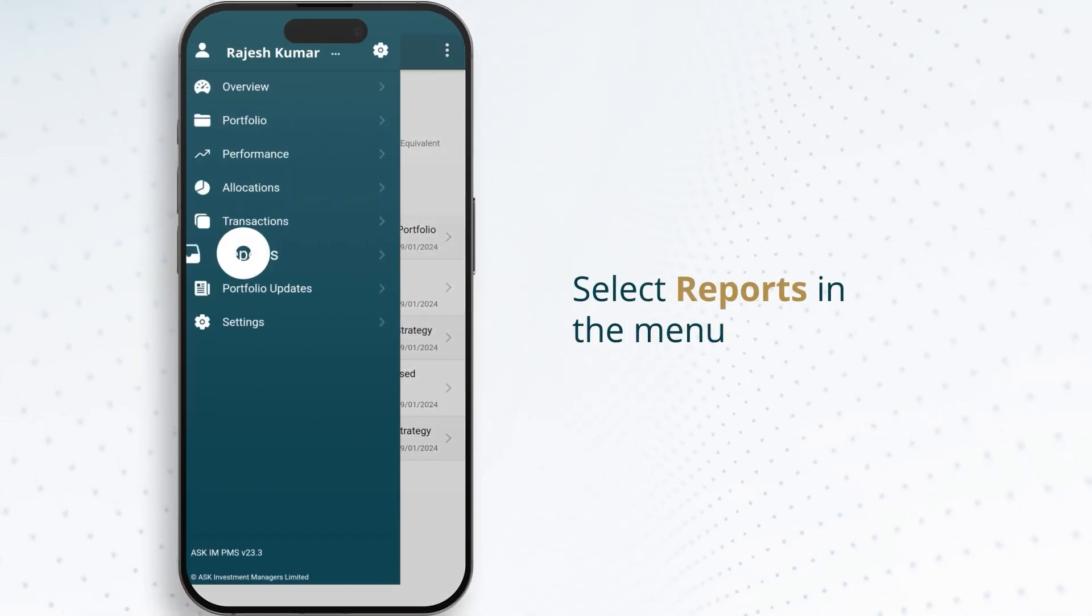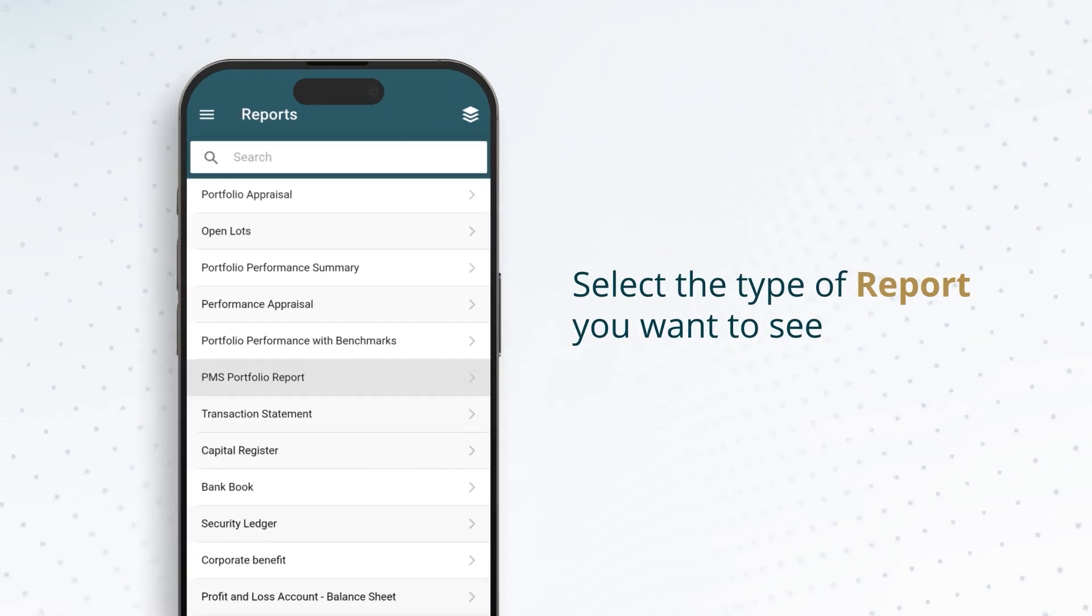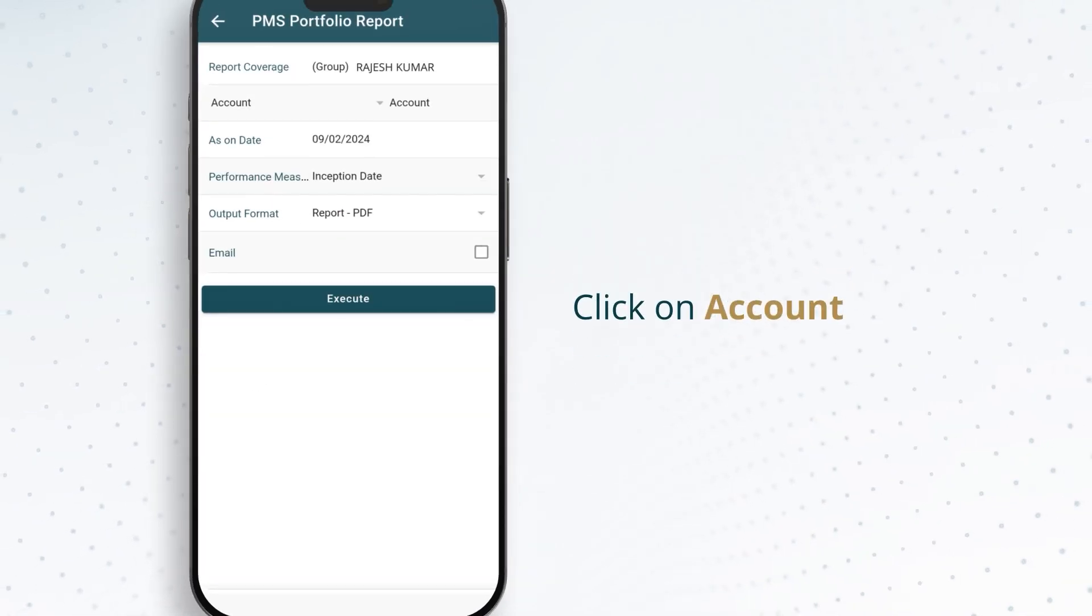Select reports in the menu. Select the type of report you want to see. Click on account.